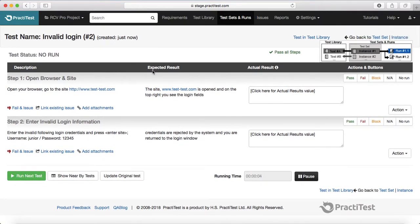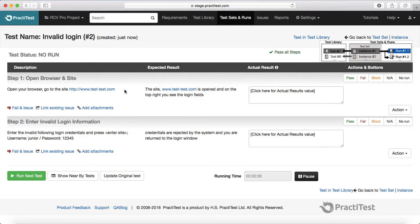Once she clicks on 'Run Now,' it will open the test execution window and show you the first test case name at the top along with the steps required to be executed as part of that test case. If you have executed step one, step two and everything was fine, you click on 'Pass All Tests' and it will pass the test case.